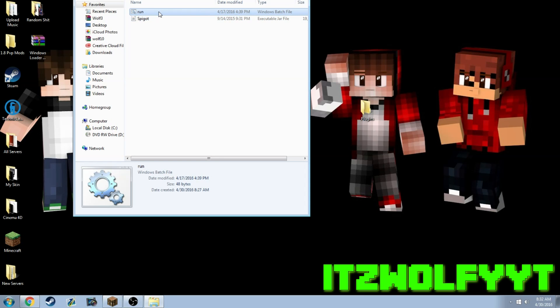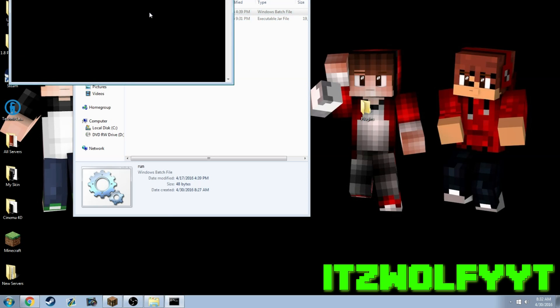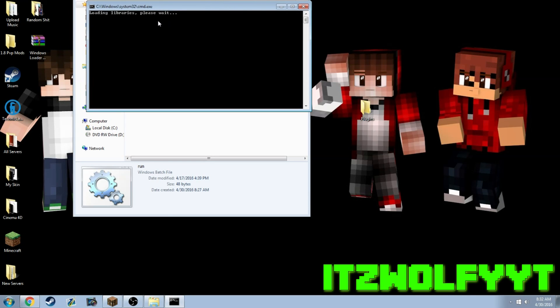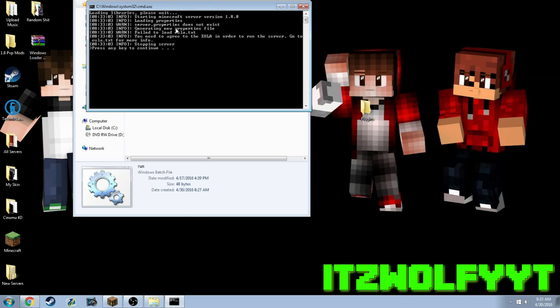It's going to generate all the files you need to run the server. It's going to open up a little cmd file and load through, create all the files, and then say you need to accept the EULA.